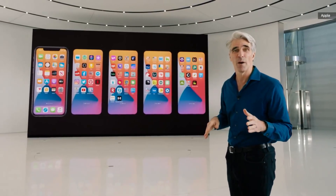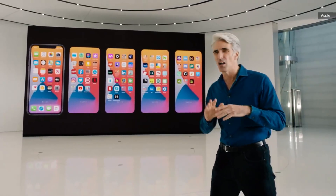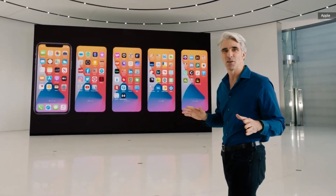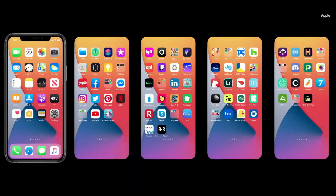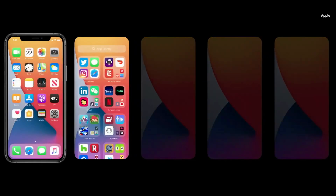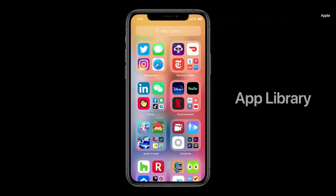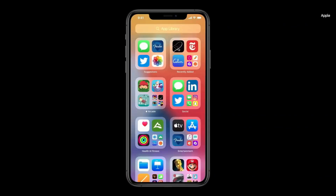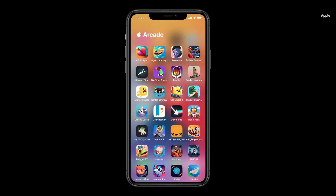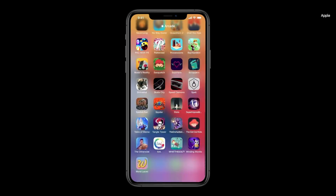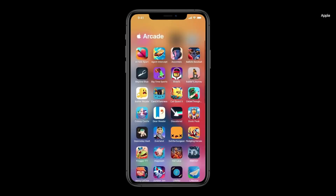Wouldn't it be great if there were a way to organize all of those apps without doing a thing? Well, this year we're doing just that with something called the App Library. You can see that all of my apps are automatically organized here. So I can tap into a category, like Apple Arcade, and see all of my apps in that category.